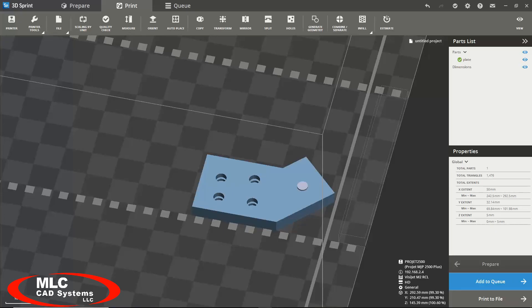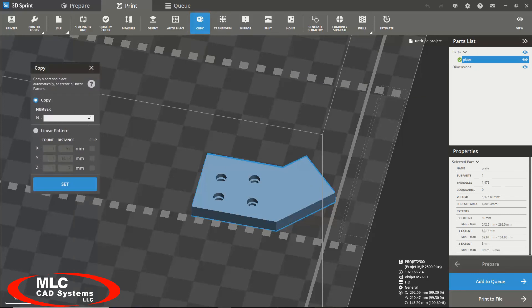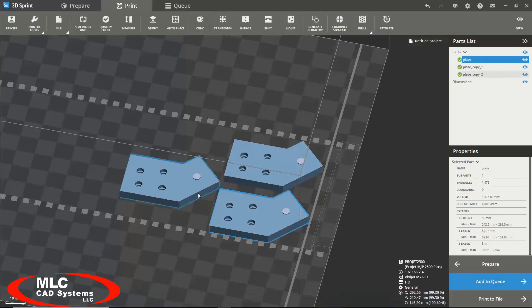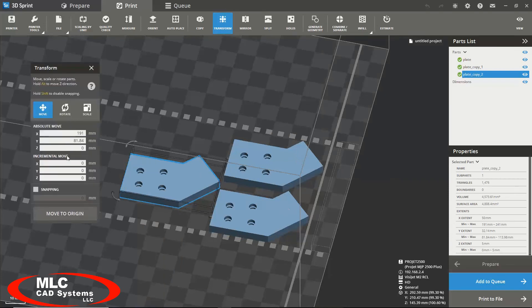Another useful tip when preparing your models for printing is the ability to stack your models in the Z, and this is very useful if you're just fighting for space on your bed. You can simply add a second model that you would wish, and then use the transform tool to add a Z increment.